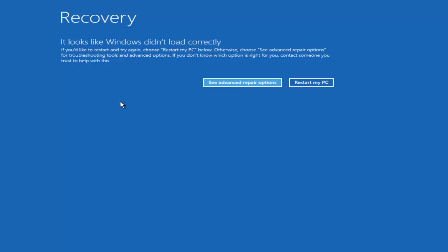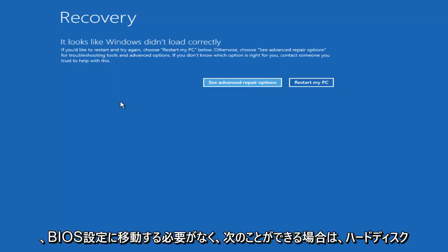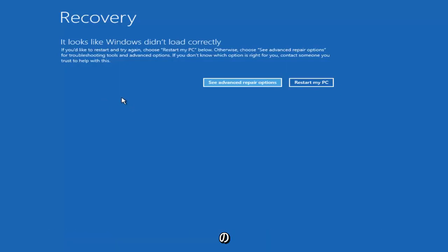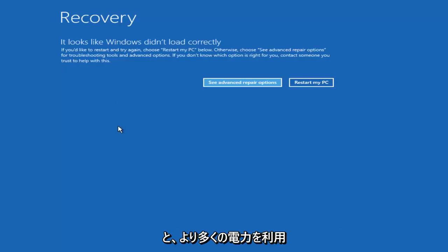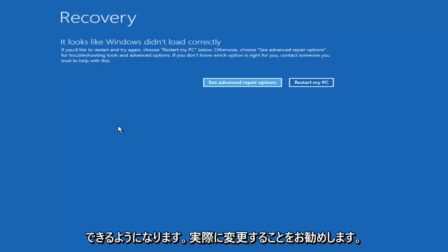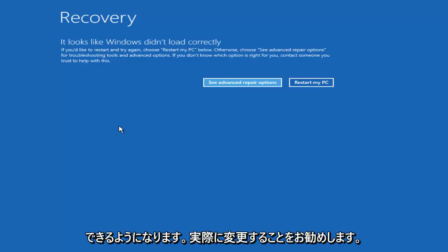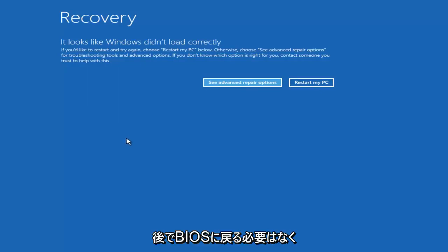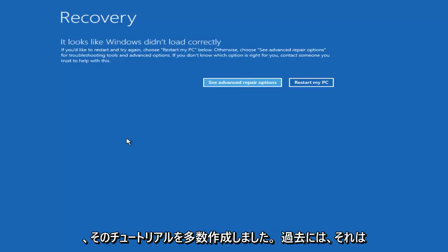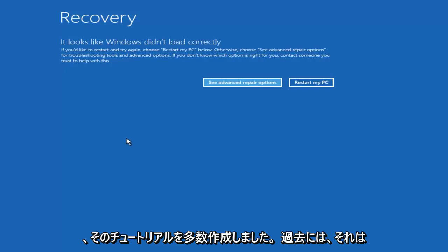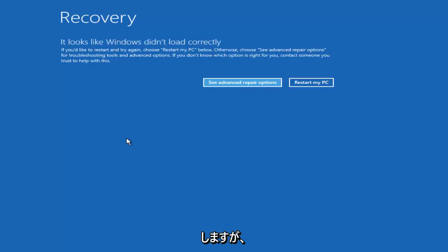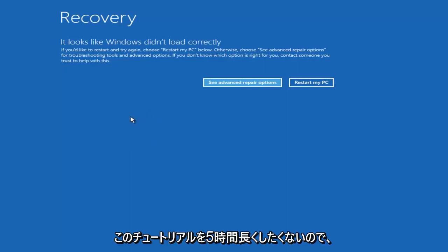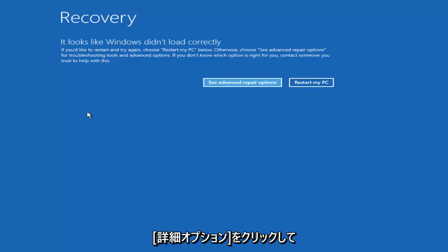And if you don't have to go into the BIOS settings and you have the ability to change your boot options without changing those settings, more power to you. I would actually recommend that you do that so you don't have to go back into the BIOS later. I have made numerous tutorials of that in the past. It's very straightforward, so I'd recommend checking that out if you're unsure how to do that. But I don't want this tutorial to be five hours long, so click on advanced options.